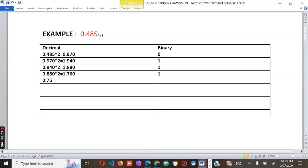Continuing with the fractional part 0.760, multiply by two to get 1.520, then write down the one.